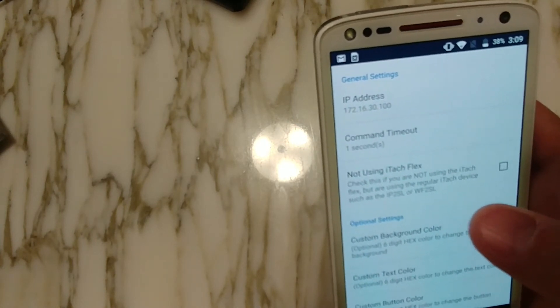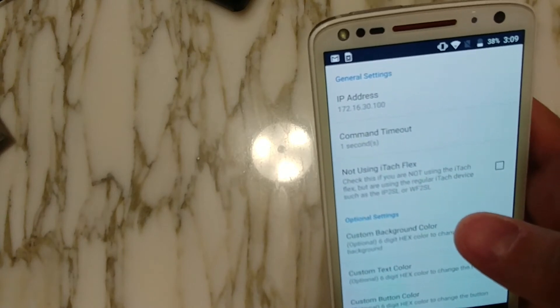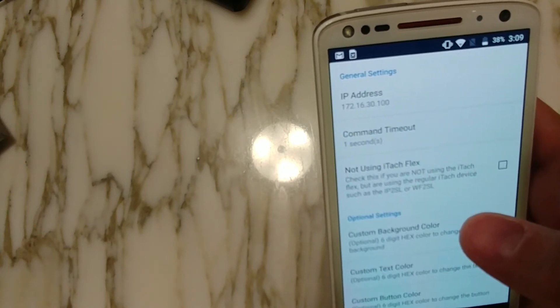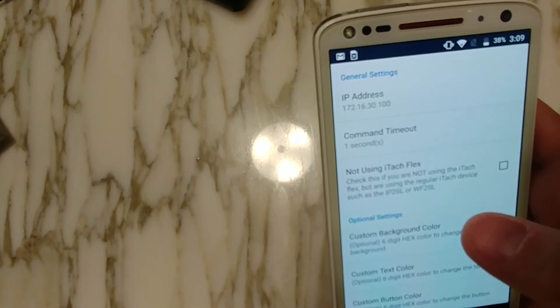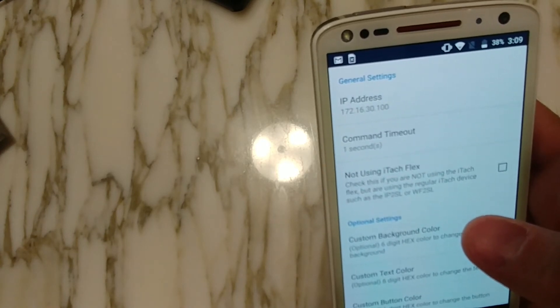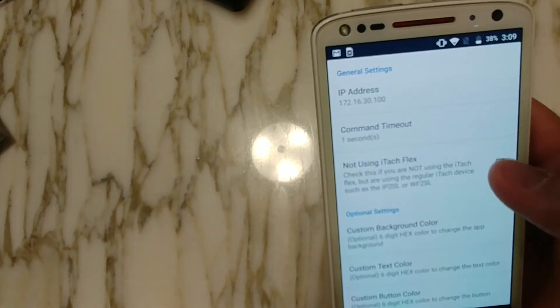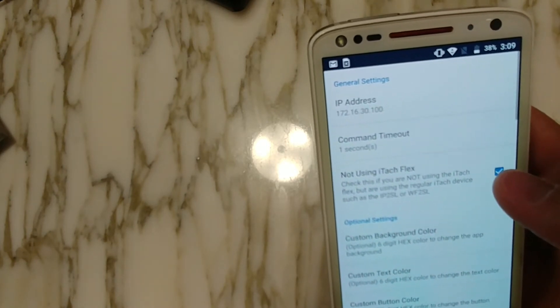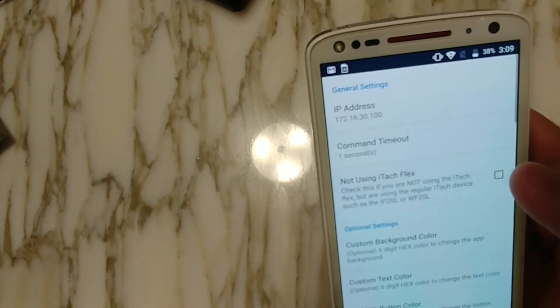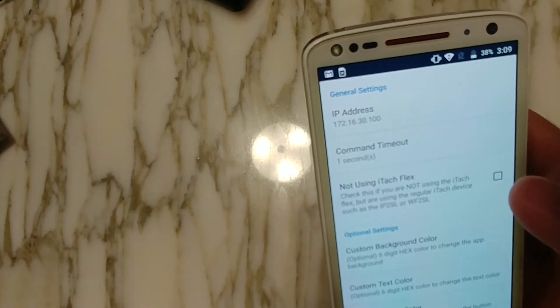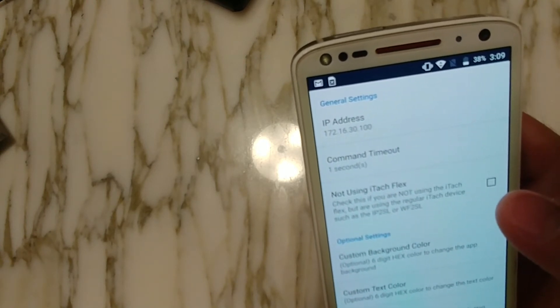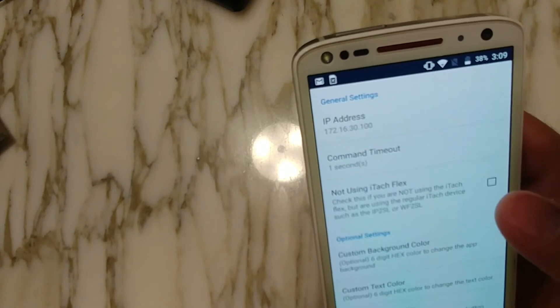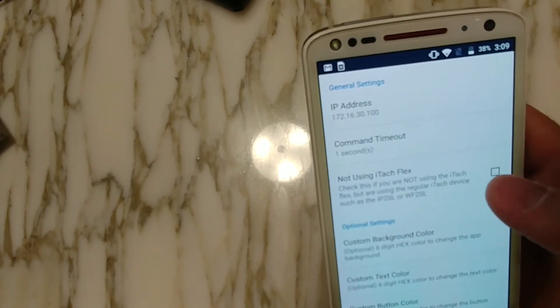I've written the app to be compatible with the regular ITAC device. So if you already owned an ITAC WF2SL or IP2SL model, then you just need to check this box here and say that you're not using the Flex. I recommend still the preferred version is the Flex model because it's smaller and the commands seem to respond better. But by all means, if you have one of those other devices, you can set that in the settings here and it'll be compatible with that.